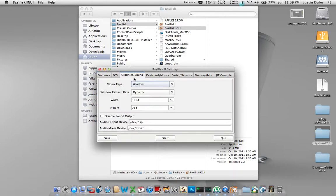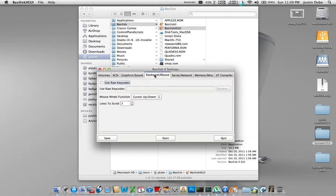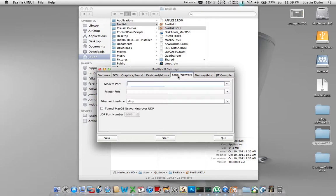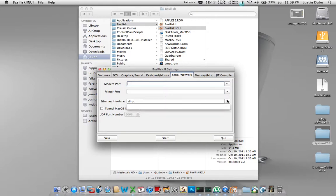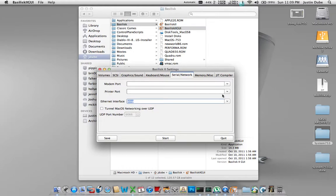We're going to go to graphics and sound. I have mine pre-configured for 1024x768. Go to keyboard and mouse, make any changes here you want to make. Go to serial network, modem printer ports. Just leave those blank. Ethernet interface should say slurp. If it doesn't, check the drop down. And if slurp is there, hit it. It should be there.